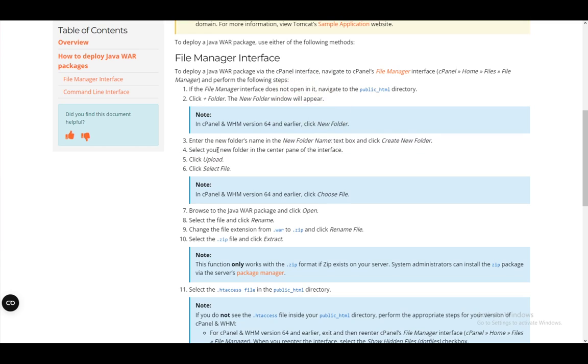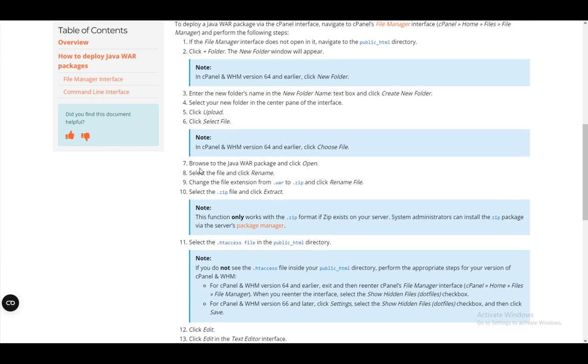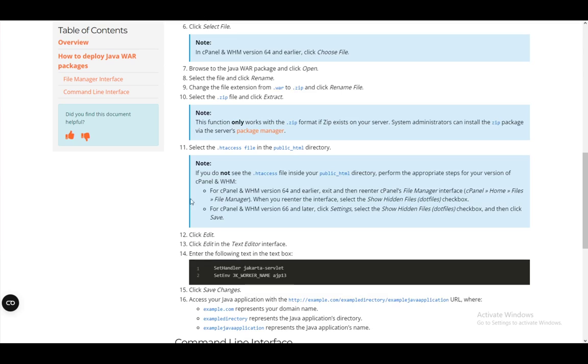Once you create it, select your new folder and click on upload. Then click select file and navigate to your java.war package and click open. Once you do that, select the file and click rename. Change the extension from .war to .zip and finish renaming the file. Once you do this, select the .zip and click extract.